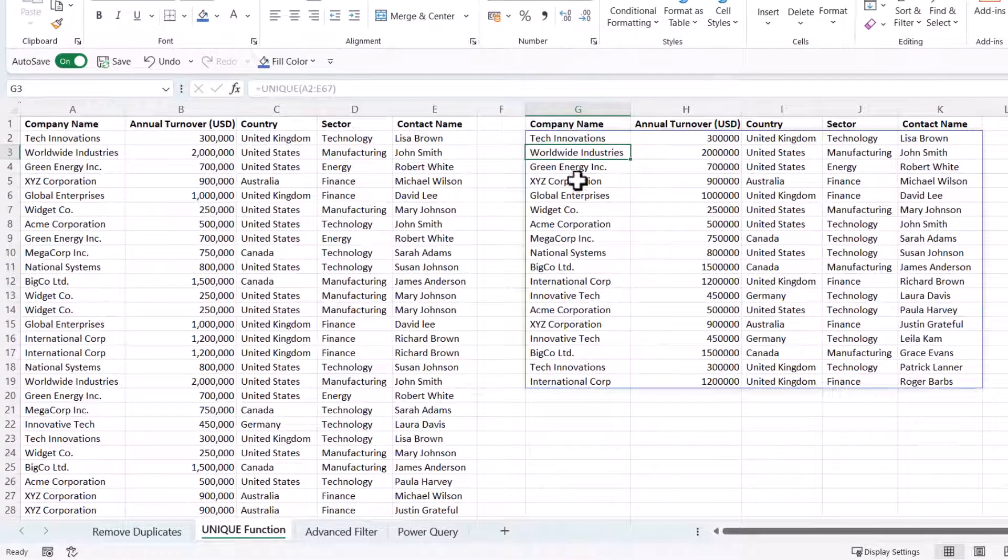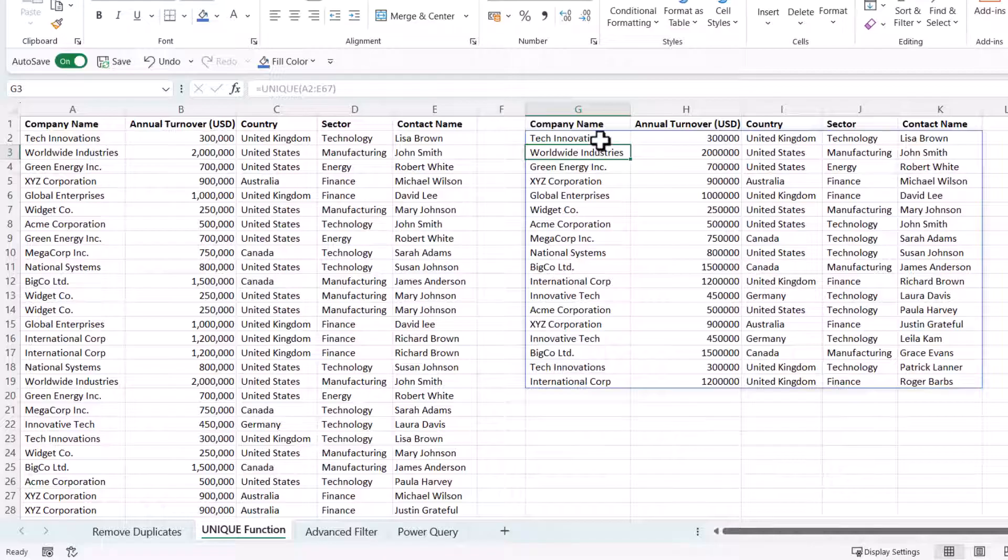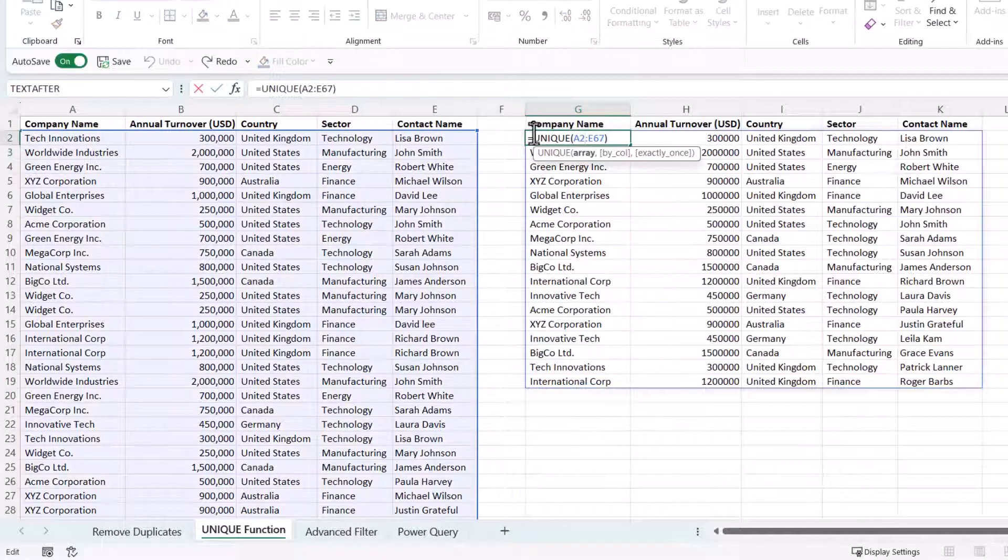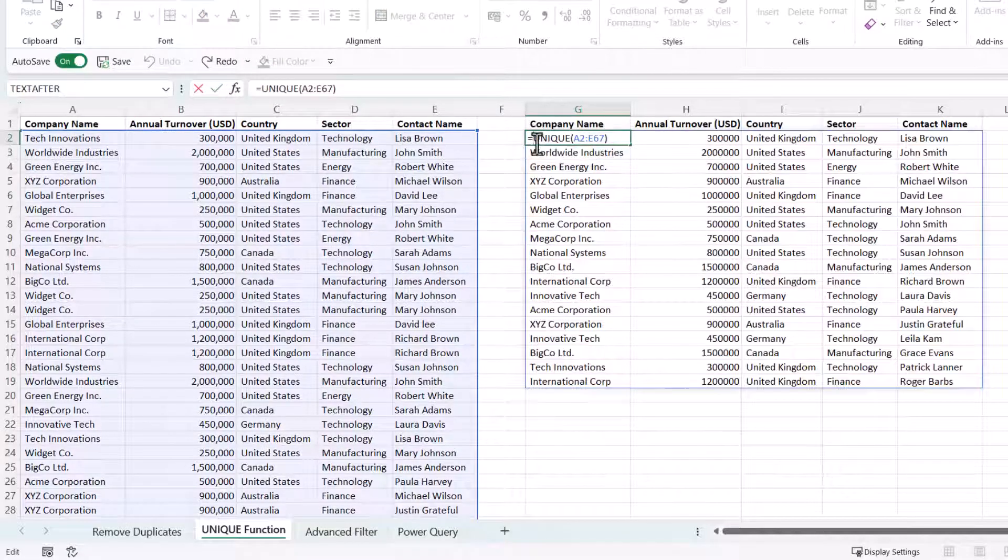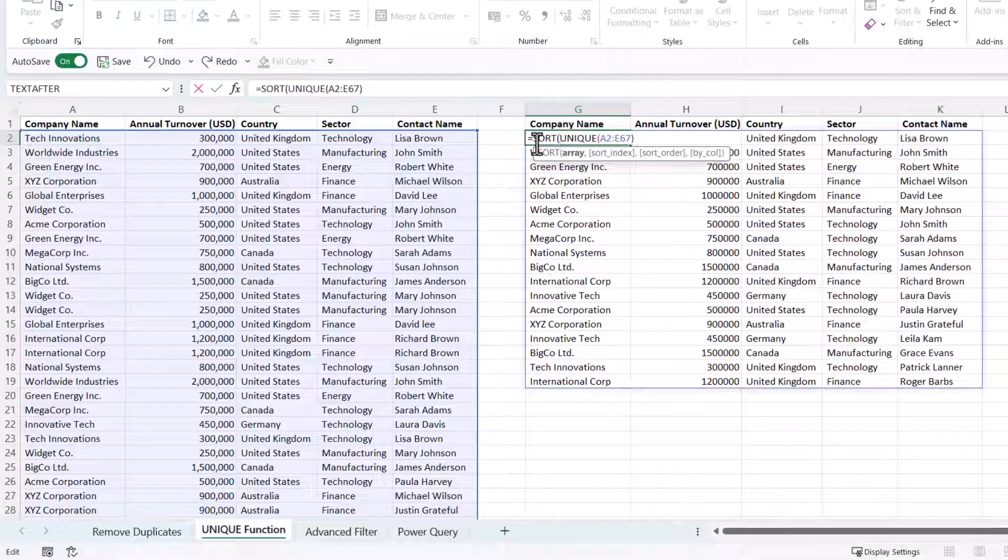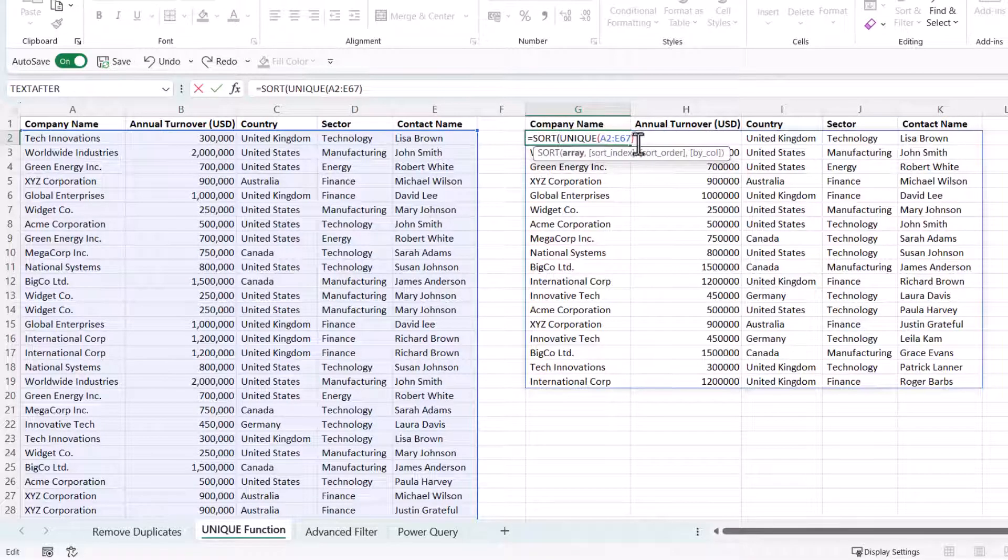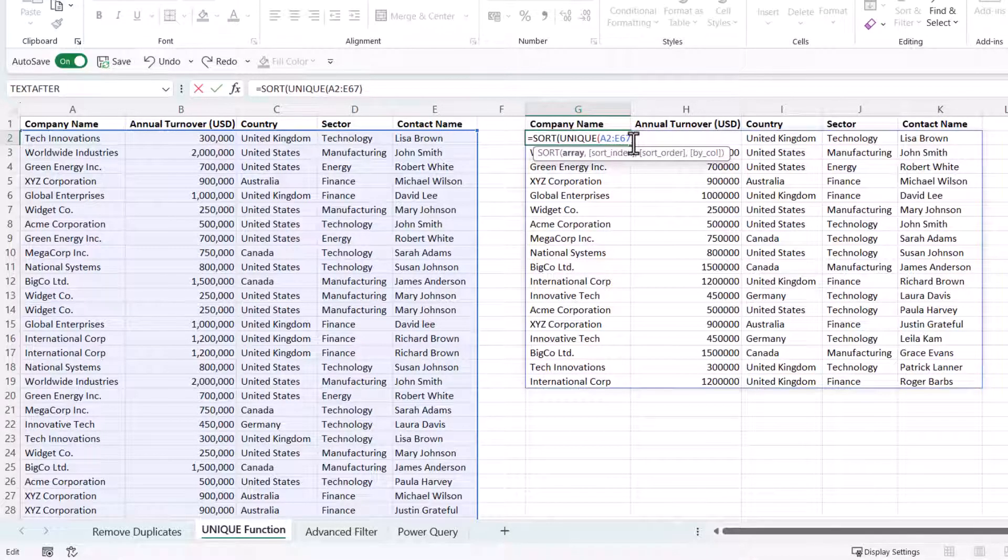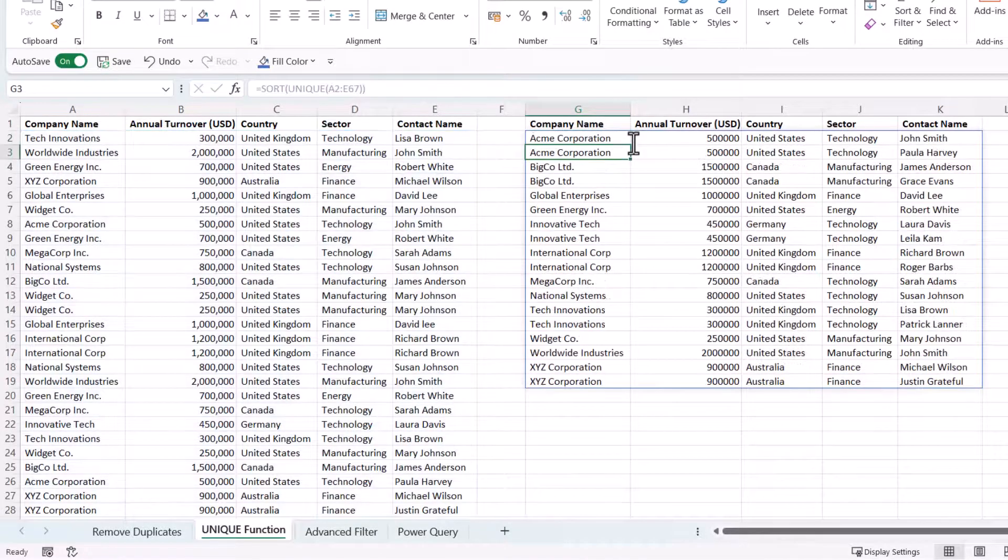So that's given me a list of unique records. If I wanted to sort those records I'd have to put UNIQUE within the SORT function. So SORT open bracket and then a close bracket at the end.